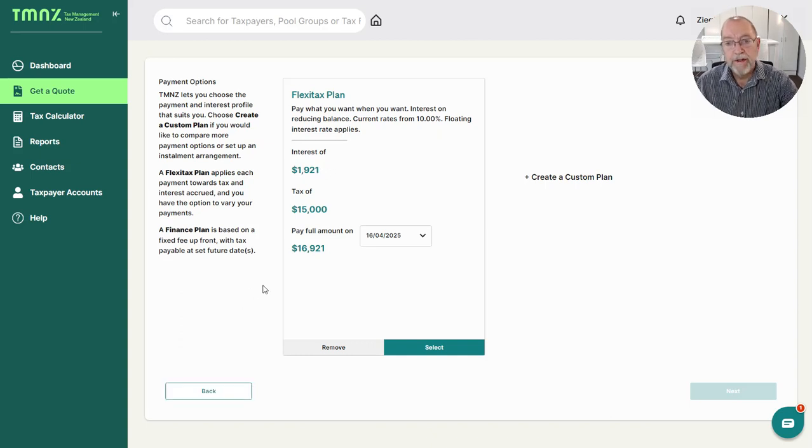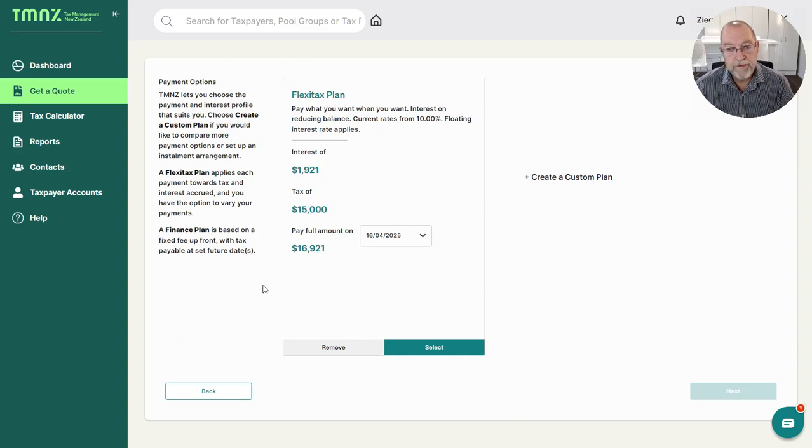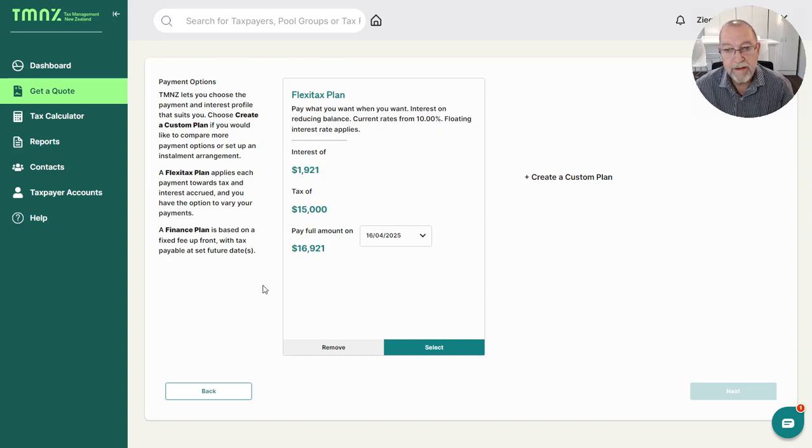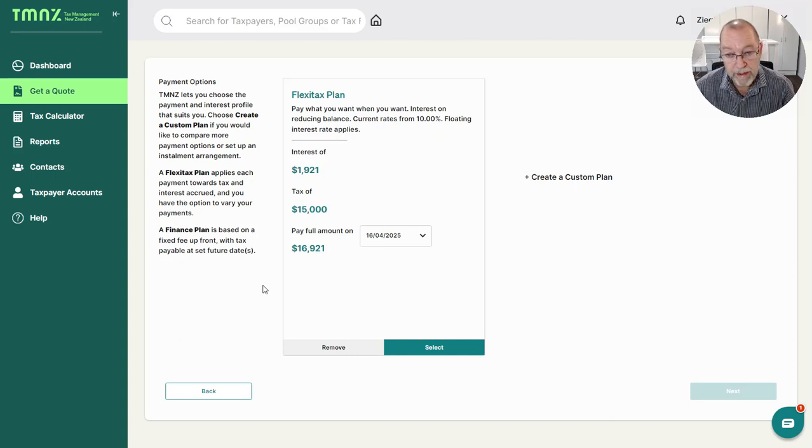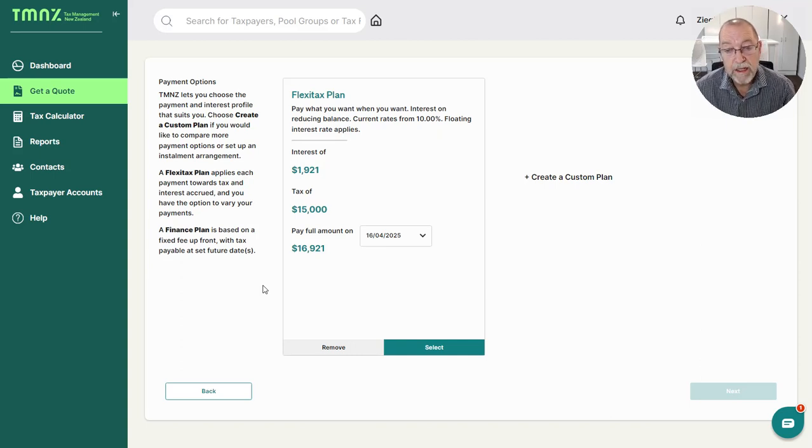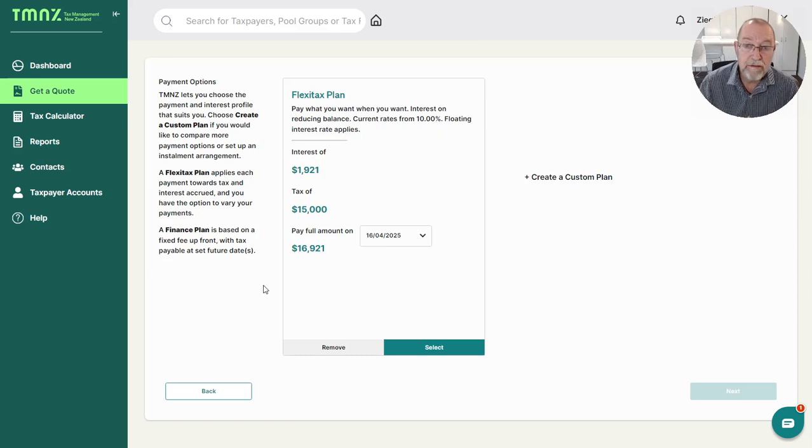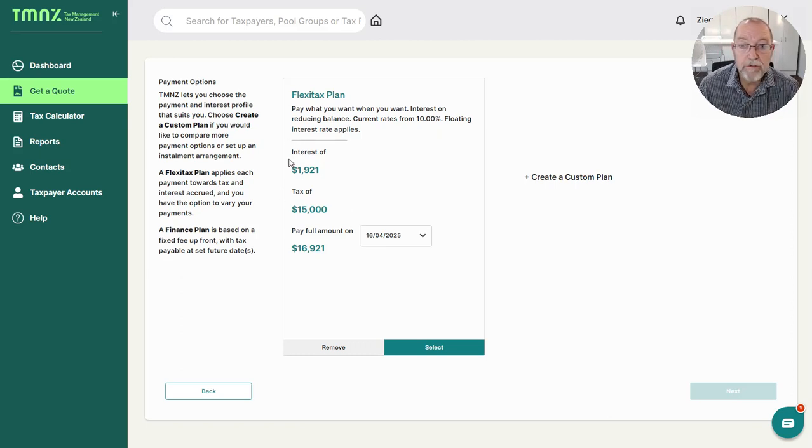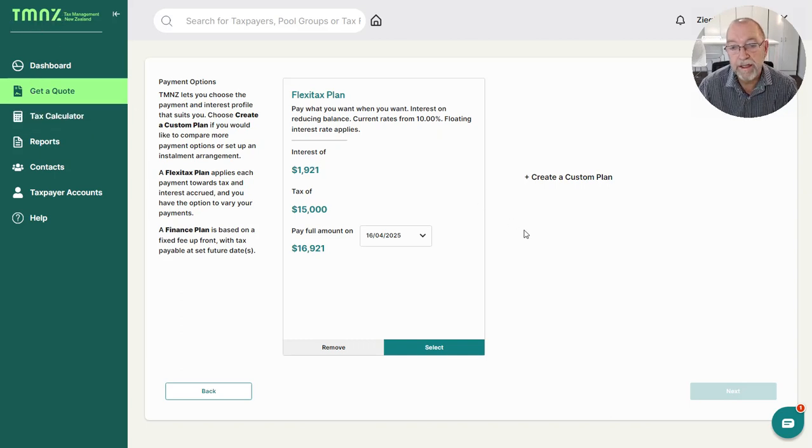As I say, as far as IRD is concerned, it will not be considered as a late payment. The only additional payment involved will be the interest that you will pay to the tax pooling entity.